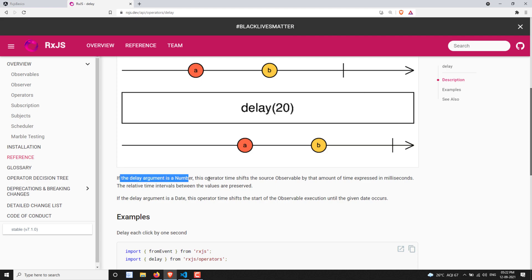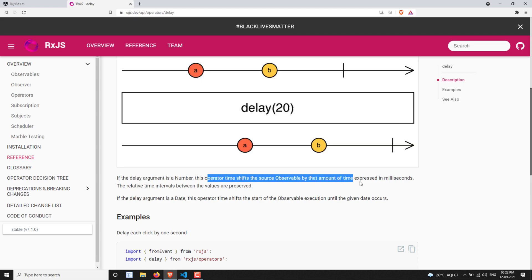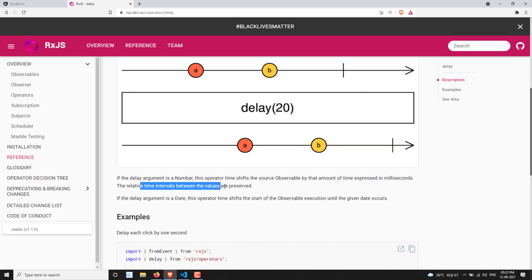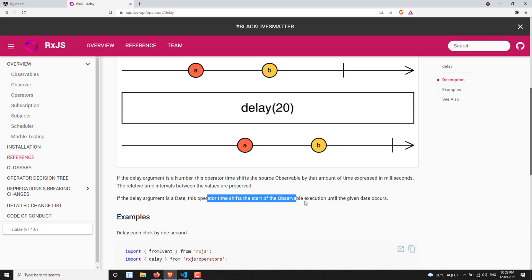When the delay argument is a number, this operator time-shifts the source observable by that amount of time expressed in milliseconds, and the relative time intervals between the values are preserved. If the delay argument is a date, then the emission will be shifted to that particular given date.